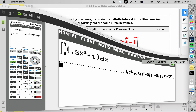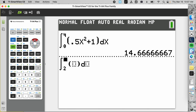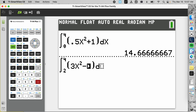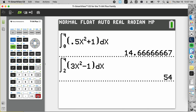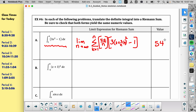The problem is 3x squared minus 1 from 2 to 4. A student asks: when you plug it into the calculator, do you not need to put the delta x? Correct — because you're not typing in the summation. The integral portion on the left is actually the only thing the calculator can do.